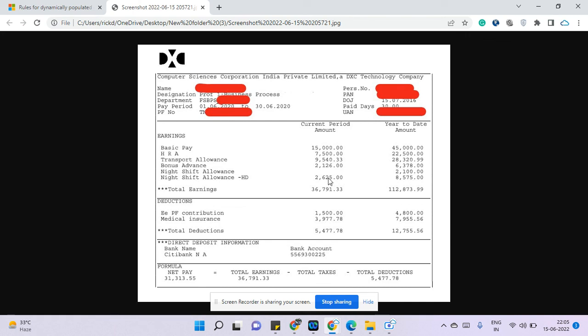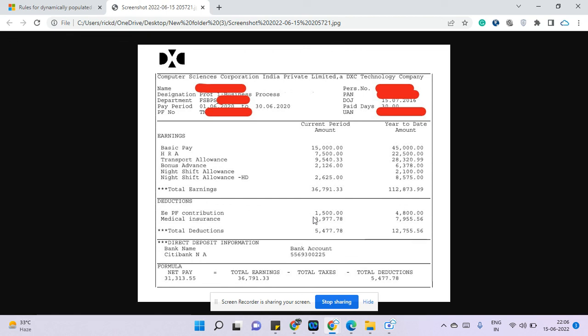They do provide shift allowances, somehow less but they still provide shift allowances. The total earning for this guy is 36,791 rupees. His PF contribution is 1,500 rupees. Medical insurance, this is 3,977, so this is a medical top-up basically.